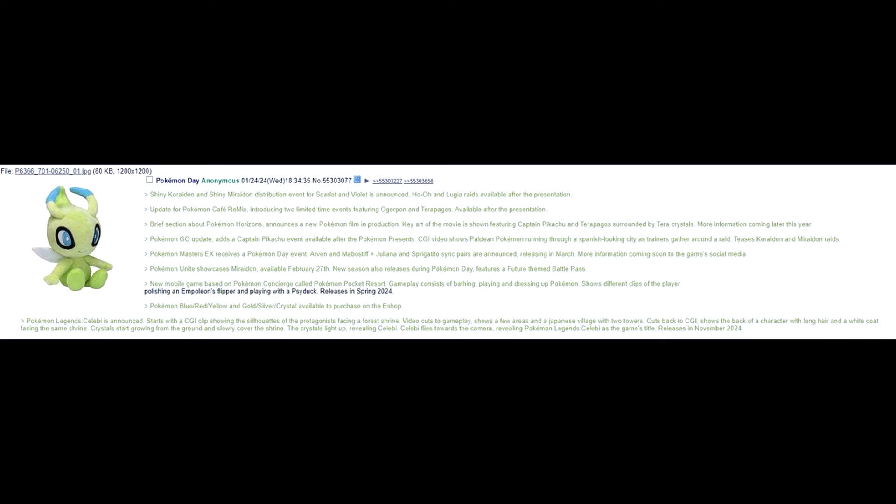Pokemon Masters EX receives a Pokemon Day event. Arven and Mabosstiff, plus Juliana and Sprigatito sync pairs are announced releasing in March. More information coming soon to the game's social media. Pokemon Unite showcases Miraidon available February 27th. New season also releases during Pokemon Day. Features a future-themed battle pass. New mobile game based on Pokemon Concierge called Pokemon Pocket Resort. Gameplay consists of battling, playing, and dressing up Pokemon. Shows different clips of the player polishing an Empoleon's flipper and playing with a Psyduck. Releases in Spring 2024. Hmm. Maybe. I don't know, we'll see.